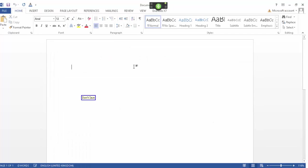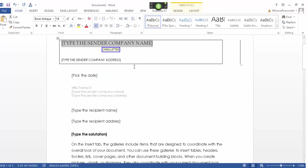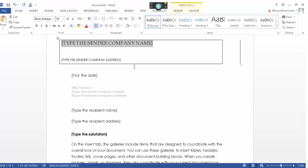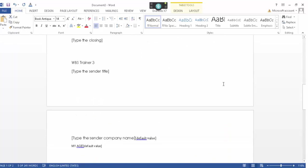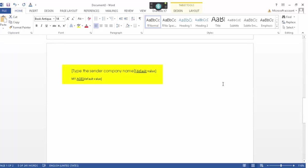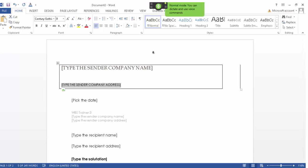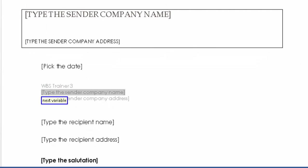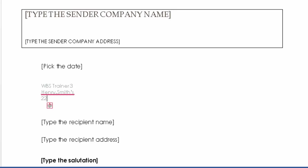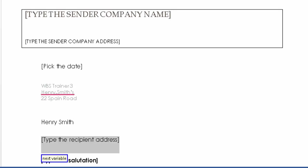Close this window and say 'open letter.' You do lose some formatting options, but you've still got your basic template with variables. Scroll down to the bottom and you can see the 'my age' default value. Using the commands 'next variable' and 'previous variable' you can jump through them. Wake up — next variable, next variable, next variable, previous variable, next variable, next variable — Henry Smith's, next variable, 22 Spain Road, next variable, Henry Smith, next variable. Go to sleep.